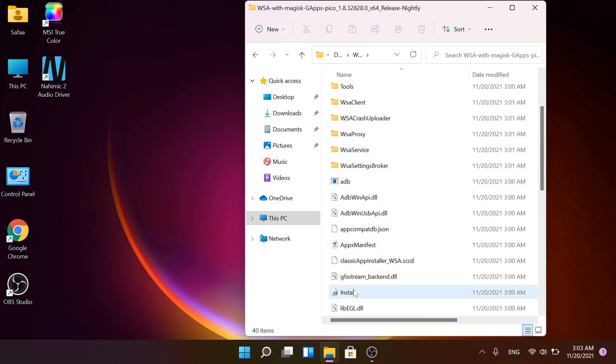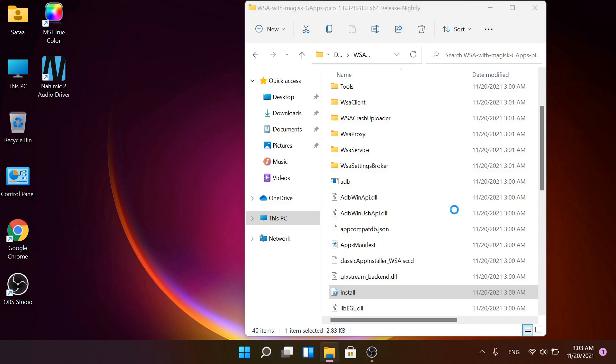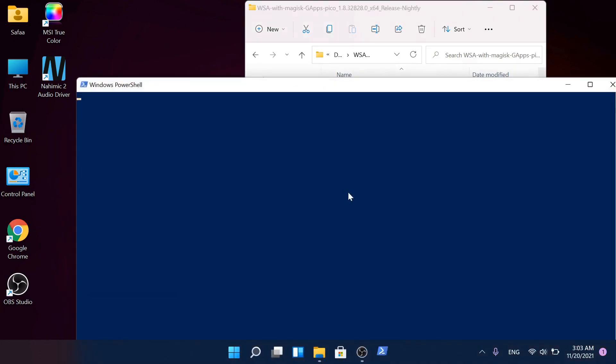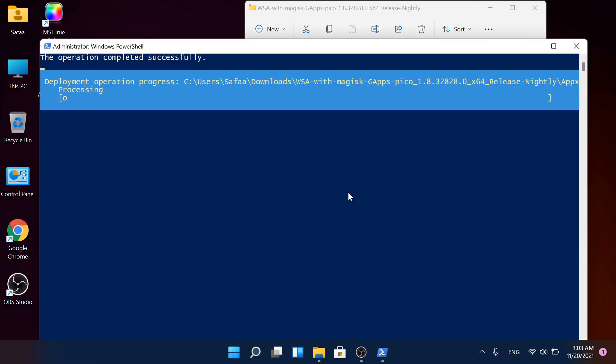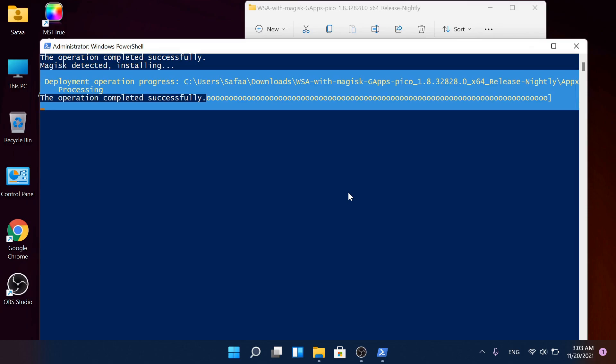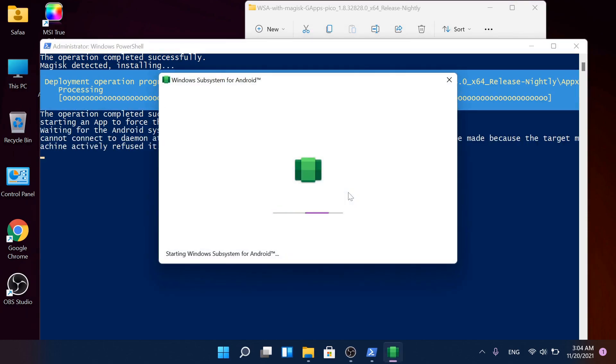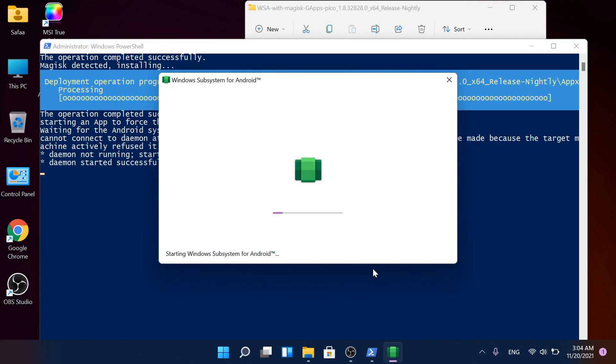Right-click on Install, select Run with PowerShell. Click Open. Type Y and hit Enter. Click Allow Access. Click Allow Access.